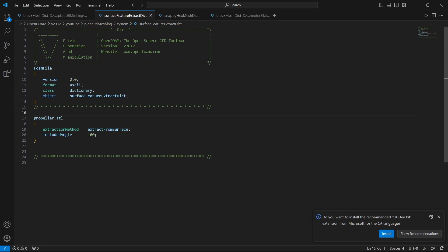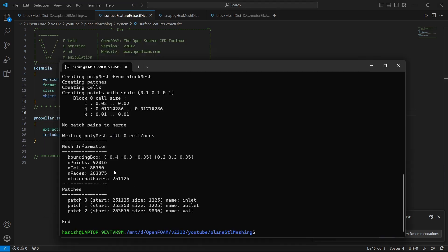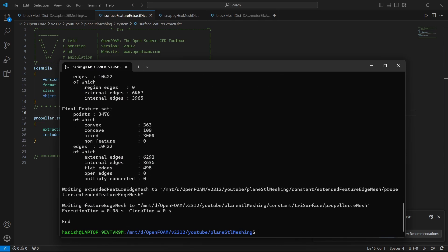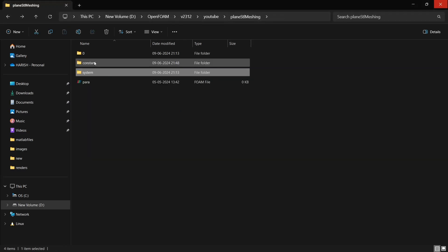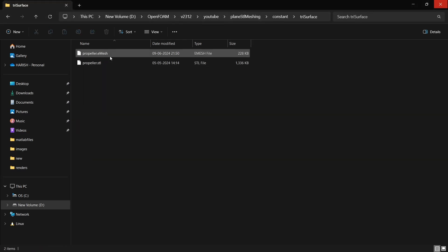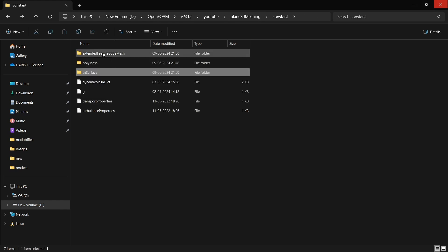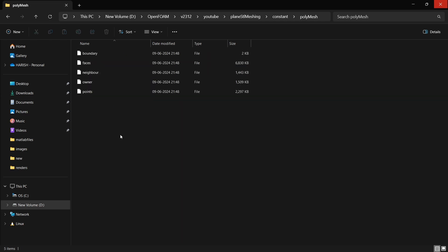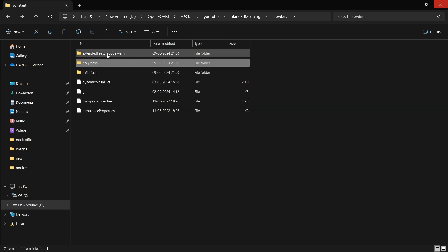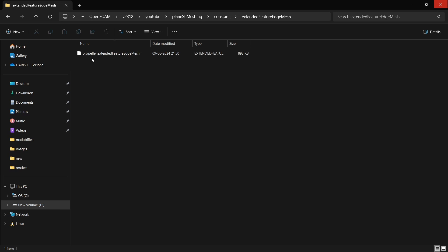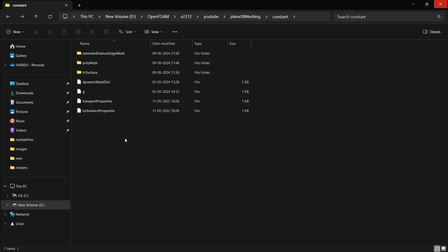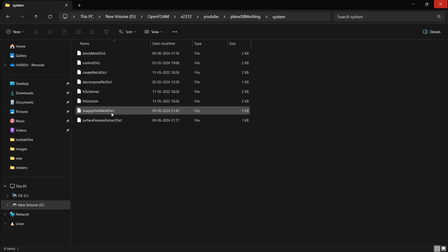After setting that up, go to the terminal and run surfaceFeatureExtract. We should see it end successfully. If you go to triSurface, you will see there is now a propeller dot eMesh file, as well as a new folder called extendedFeatureEdgeMesh. The polyMesh contains only the block mesh. The eMesh file is what surfaceFeatureExtractDict has created for us.